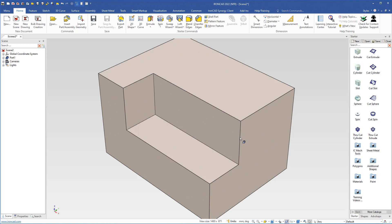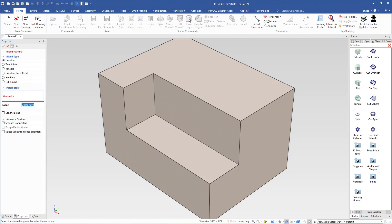Then I will round this edge by using the blend edges command. I come up here and select the blend edges command. If we come over to the properties on the left hand side, we see that we have several blend types, but we will use the first one — the constant blend type.